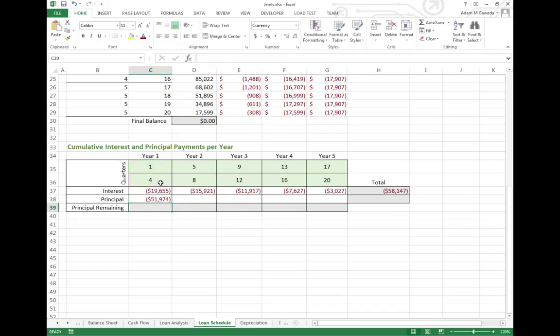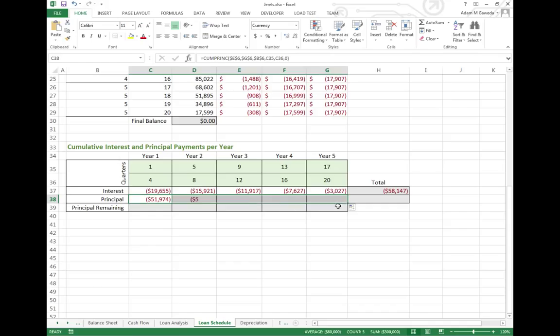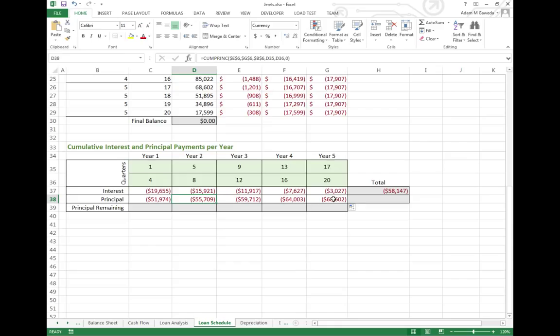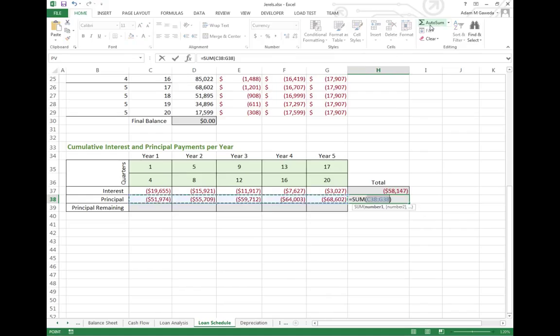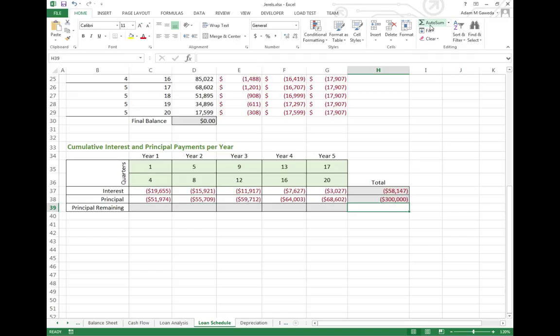We can see that my first payment, the first year, I spent about $51,000 towards my principal. And as I bring that across, you see, as I moved throughout my five-year plan, suddenly I was paying a lot more towards principal in the end. If we autosum this, we should see a total of $300,000, which is exactly what we do.